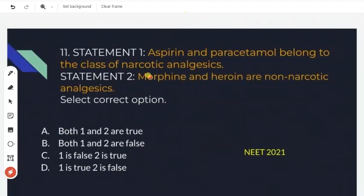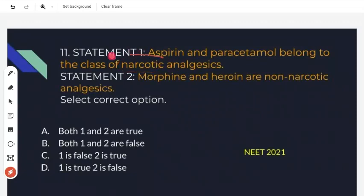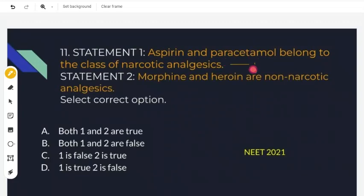This question from 2021 is an assertion-reason type with two statements. Statement 1: Aspirin and Paracetamol belong to the class of narcotic analgesics. Narcotic means addictive. But Aspirin and Paracetamol are actually non-narcotic analgesics. So statement 1 is false.